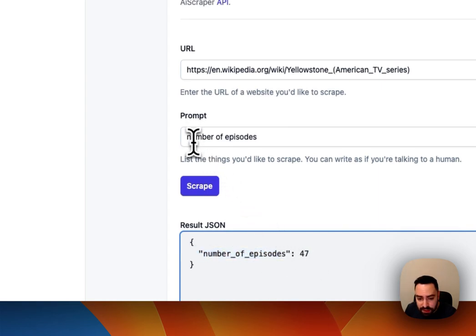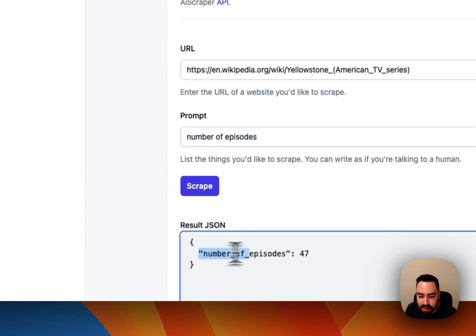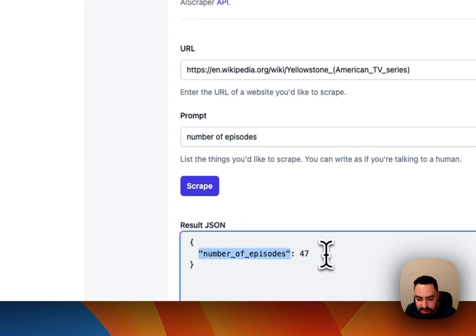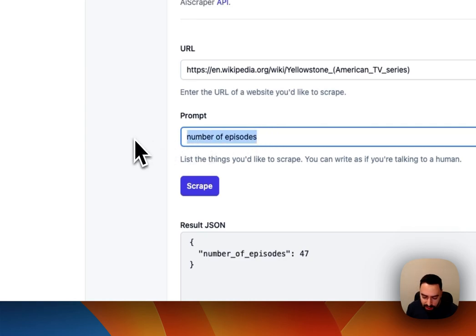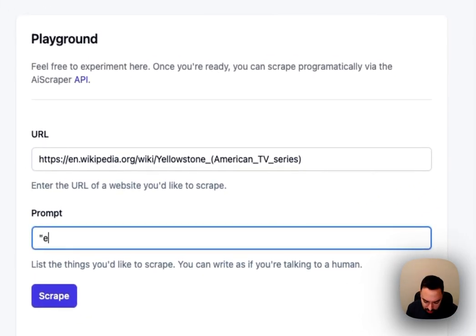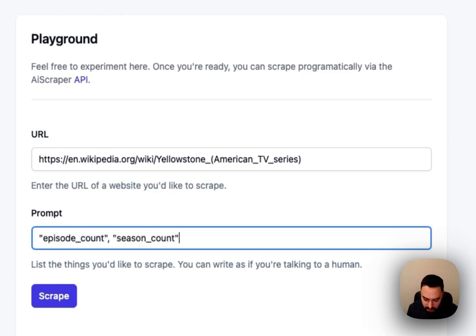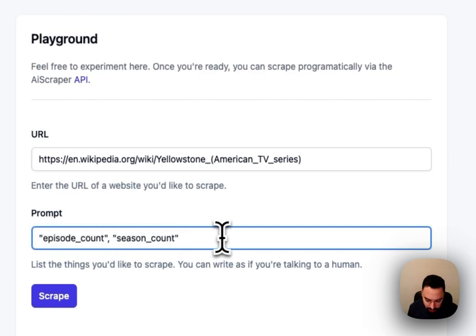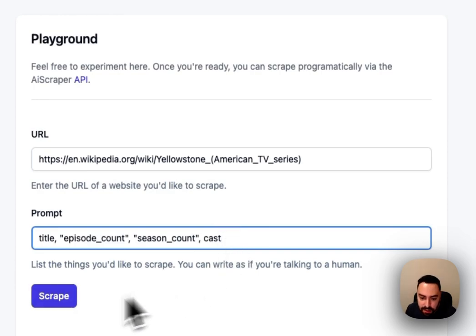What you notice here is that I didn't really provide a field name so it kind of came up with this field name for the JSON object. Now if I didn't want that I could be more explicit and say I want episode underscore count. Let's say I want the season underscore count as well. Title at the front and the cast at the end.